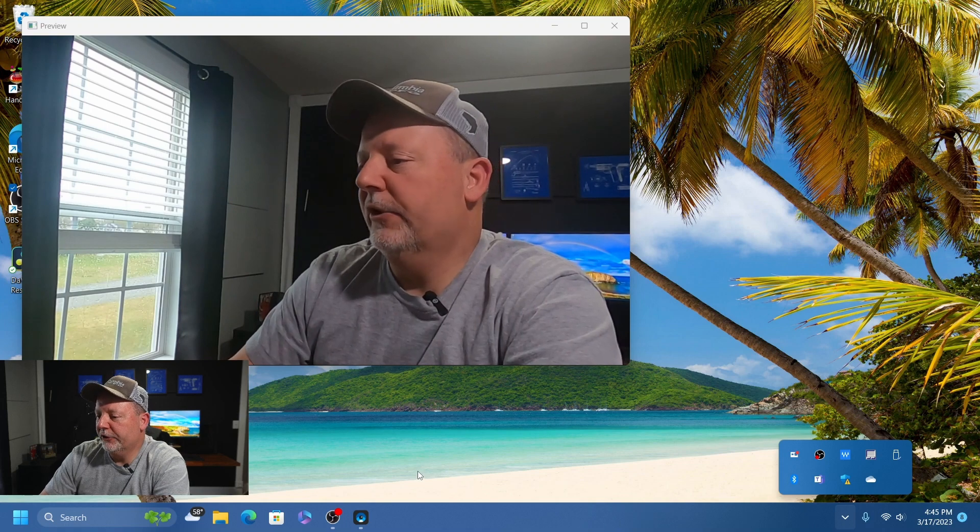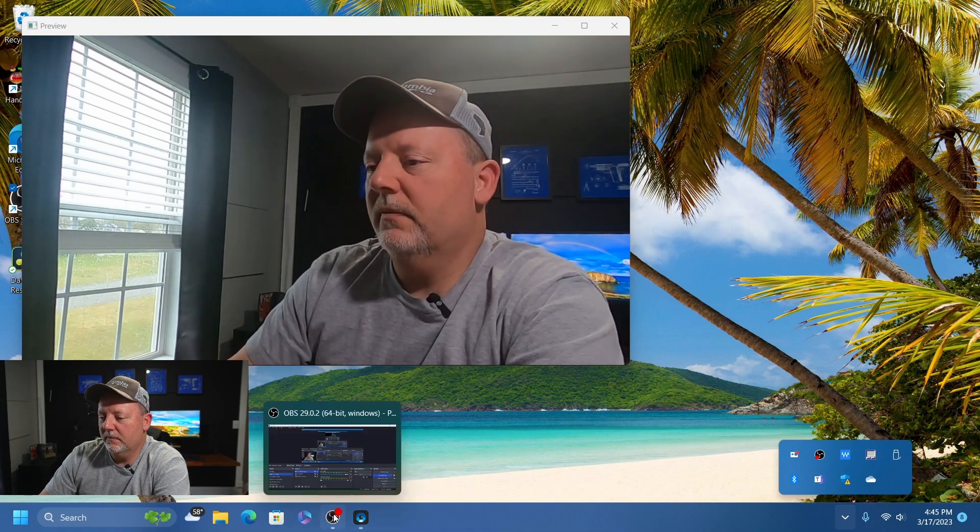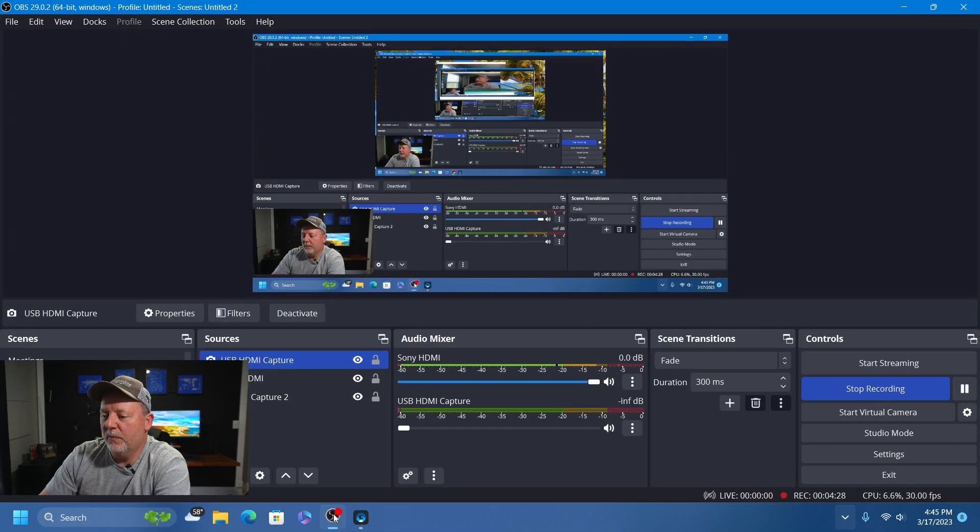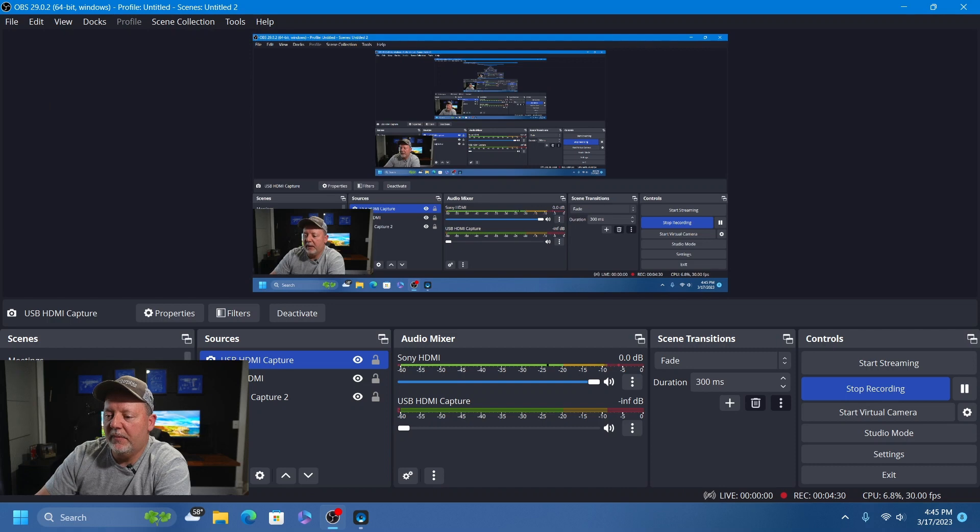Here's the integrated webcam on this Dell laptop. Not horrible. When you go back to the GoPro, it looks a whole lot better. I am using a wireless microphone - this is a Hollyland Lark M1. Sounds pretty good. It's not a Shure SM7B or anything, but it's all right.